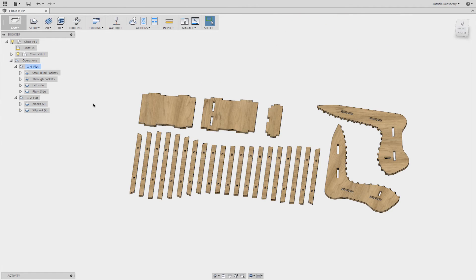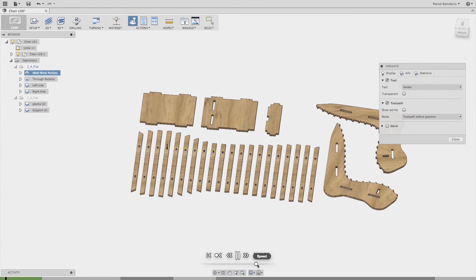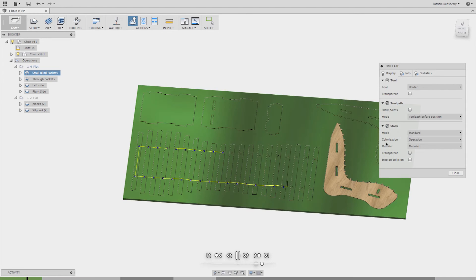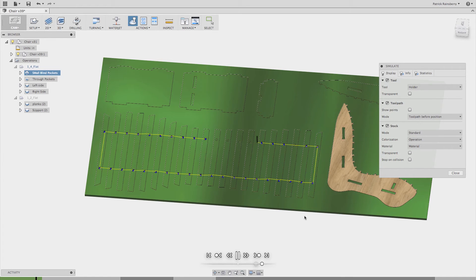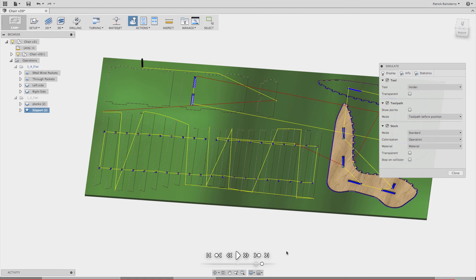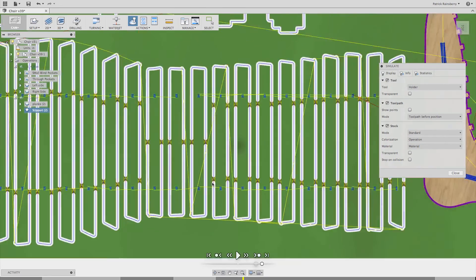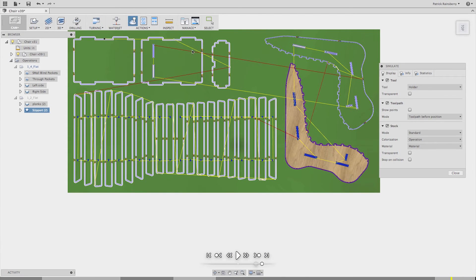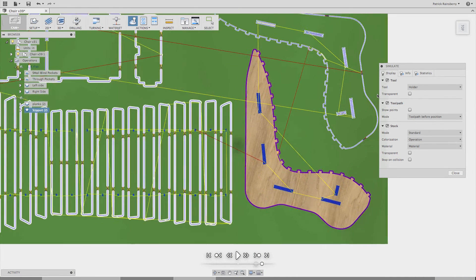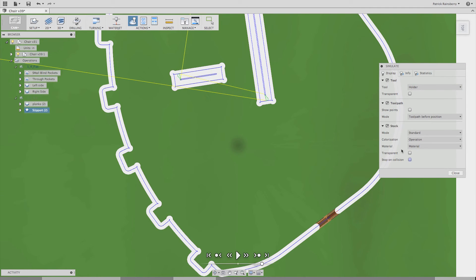Another really nice thing to do is select the entire operations folder and run a simulation. I can simulate all the tool paths, play them back, and watch what the cutter is going to do. You can speed this up and turn on the stock to see the material being removed. You can also skip right to the next operation — watch all the pockets being cut out, then watch the profile — or jump right to the end to look at the final result and check the tabs, confirm where you cut with the half-inch, and see if there are any residual leftovers you're not expecting.